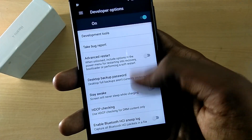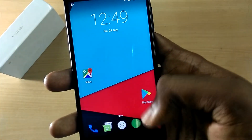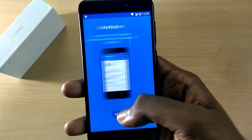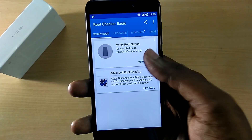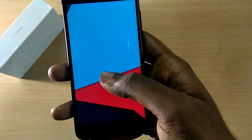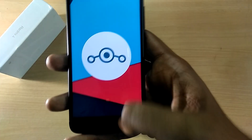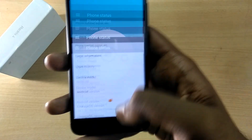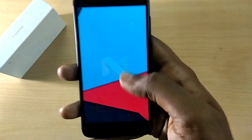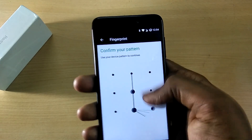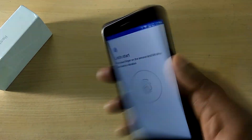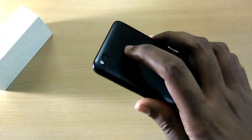Overall the ROM seems to be stable. The ROM is pre-rooted so you don't have to flash SuperSU — you can just use it right out of the box. The ROM also comes with the latest July 5th security patch, and the fingerprint scanner also works without any issues.